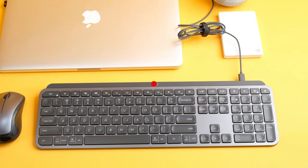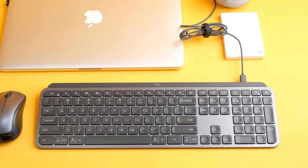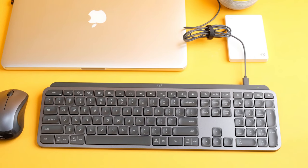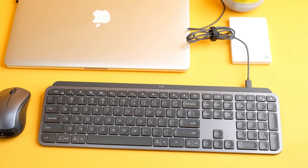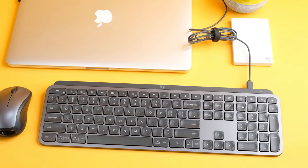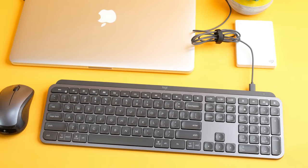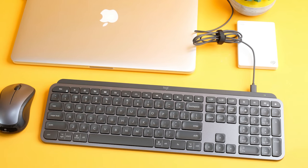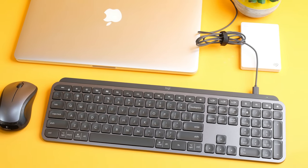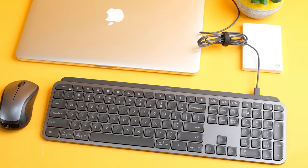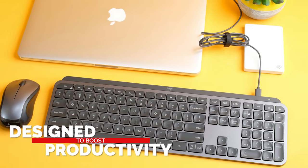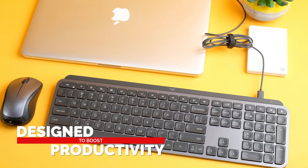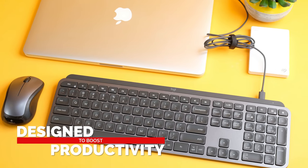Logitech is well known for producing some great peripherals for your computer, including top-notch mice, headsets, computer speakers, and a variety of keyboards for PC and tablets. So when they put out a high-end wireless keyboard that's specifically designed to boost productivity, it's certainly worth a look.